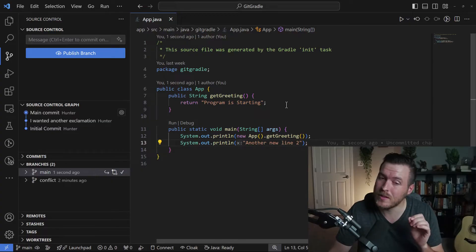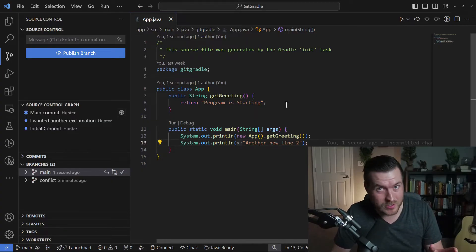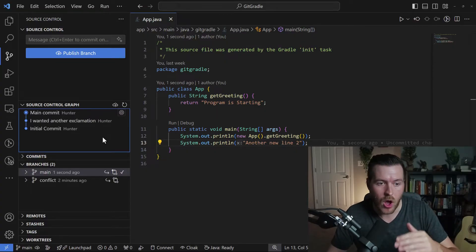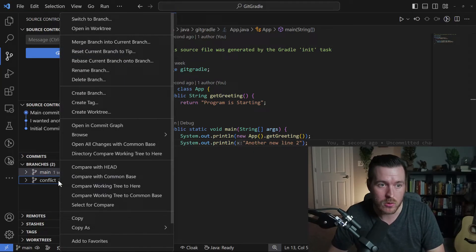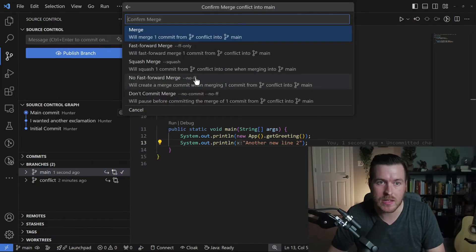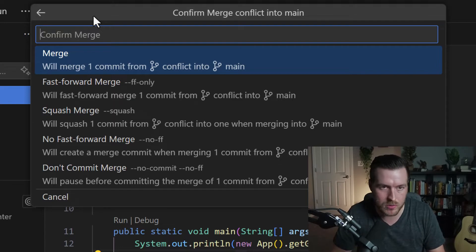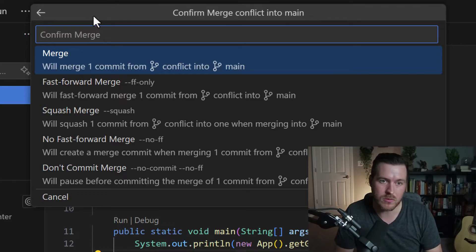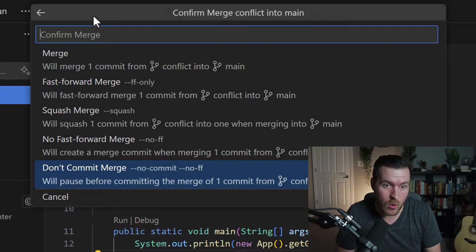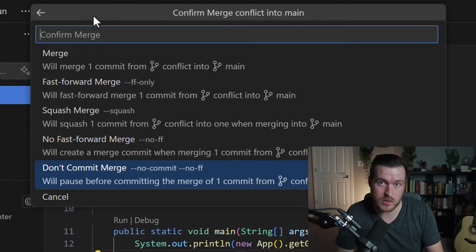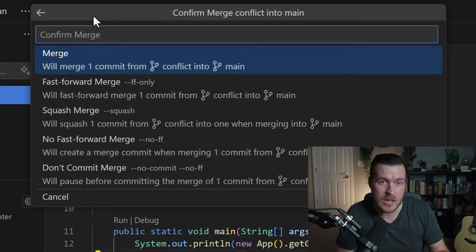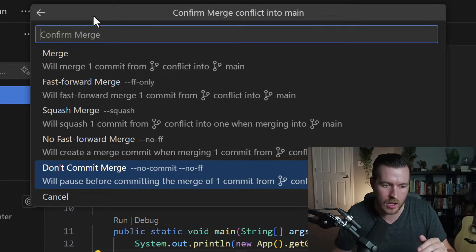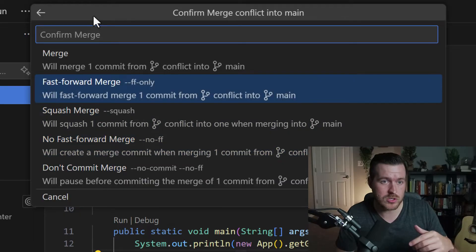Now we've committed on both branches, so we could end up with some conflicts — and I'll spoil it, we are going to end up with some conflicts. Now let's actually do the merge. Since we're on the main branch and we want to merge into it, we go down to branches, right-click on 'conflict,' and select 'merge branch into current branch.' This opens a menu with a few options: a bare-bones merge, fast forward, squash, no fast forward, or don't commit — which prevents auto-committing when there are no conflicts. If there are conflicts, it will show a new window to resolve them. We'll just go to merge and hit enter.